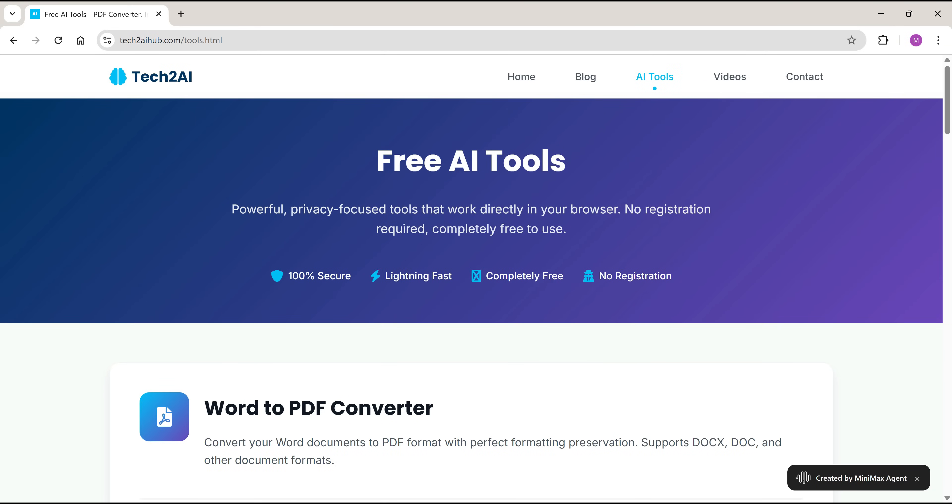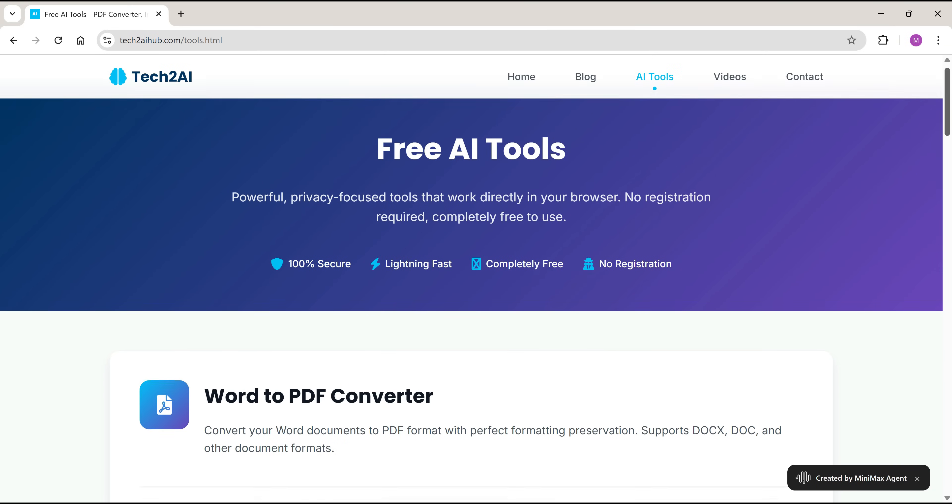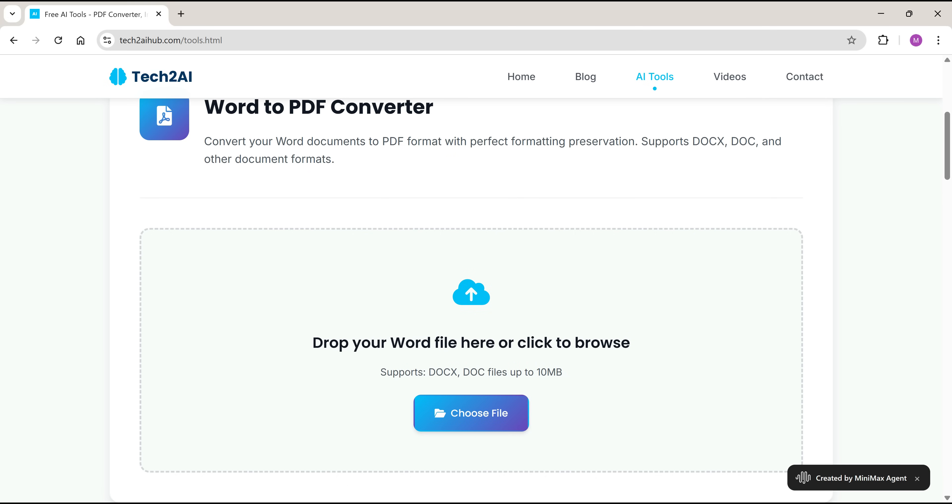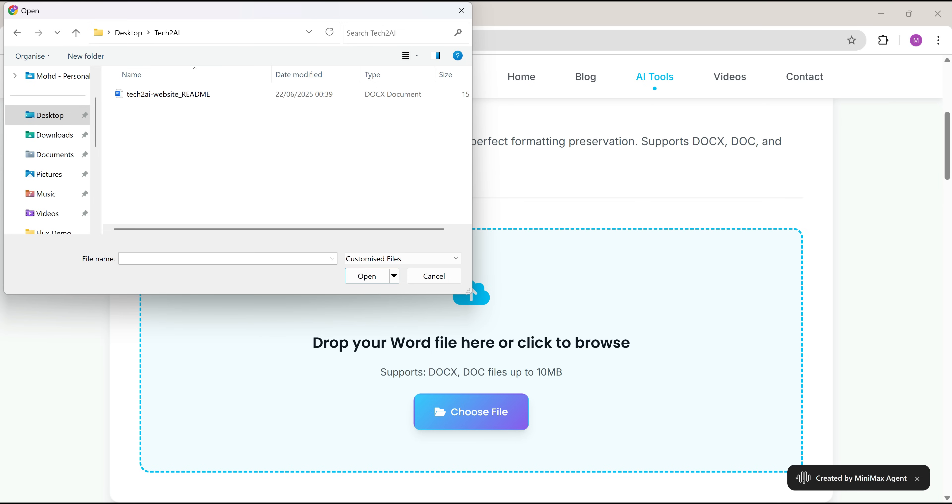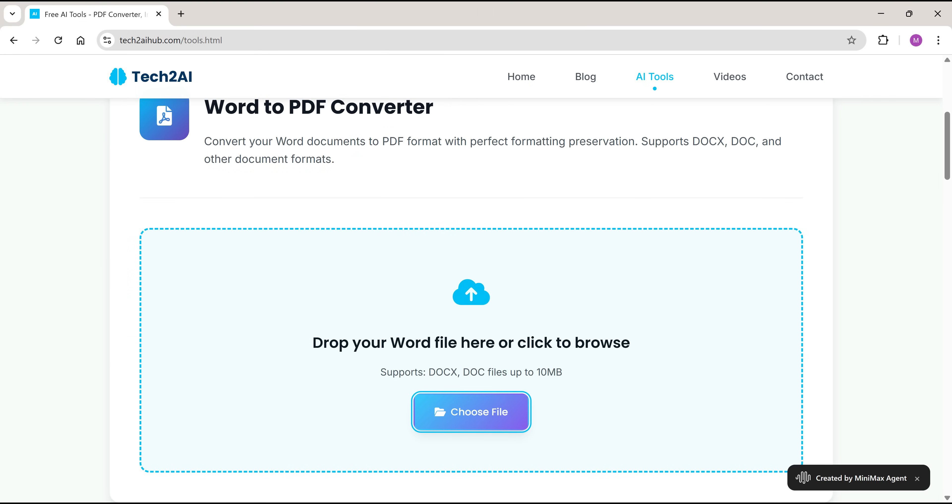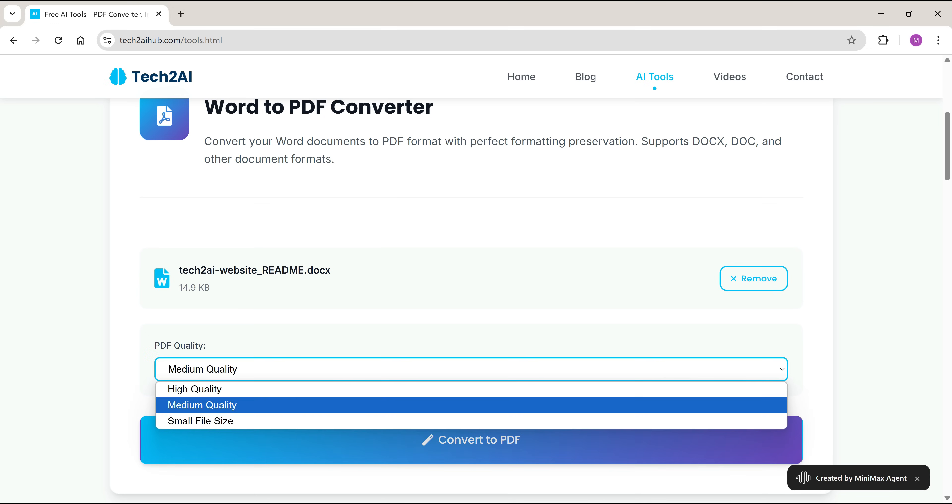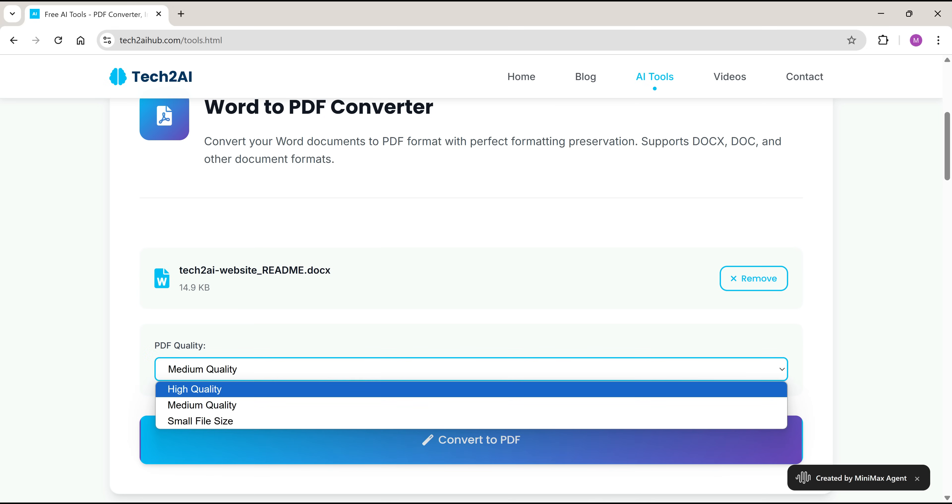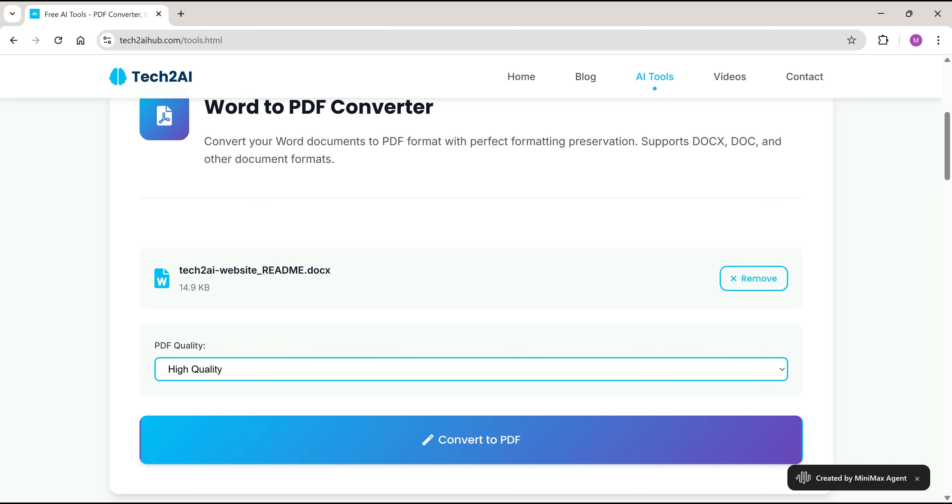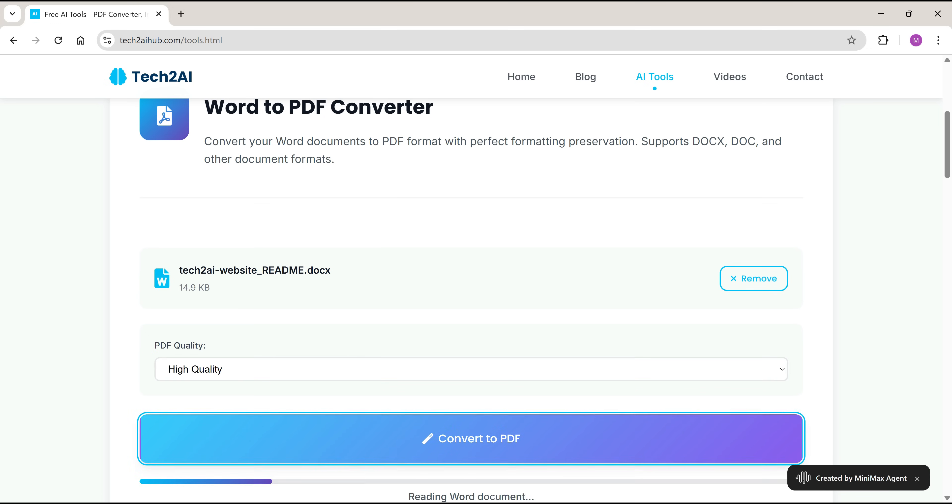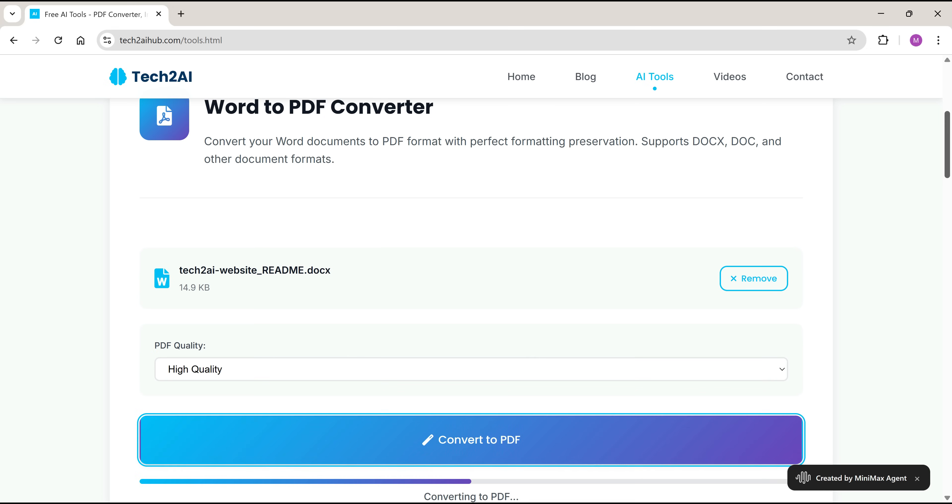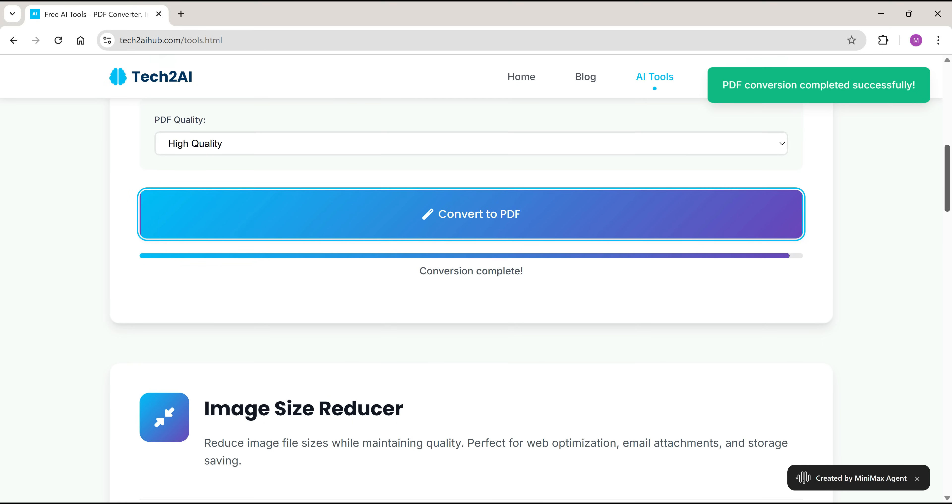But the most surprising part? The AI tools page includes working tools like a file converter, image enhancer, and more. All built automatically into the same code by the new AI agent. All I did was give it a prompt saying, I want these tools integrated into the same site.